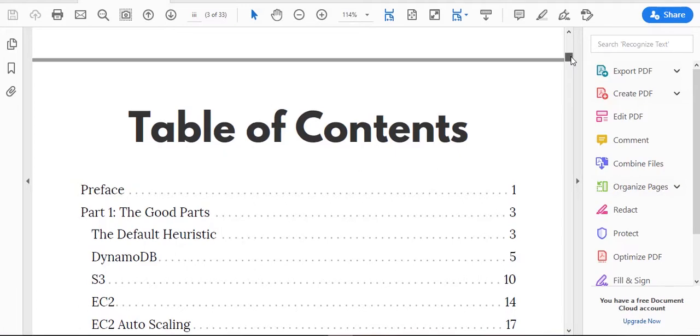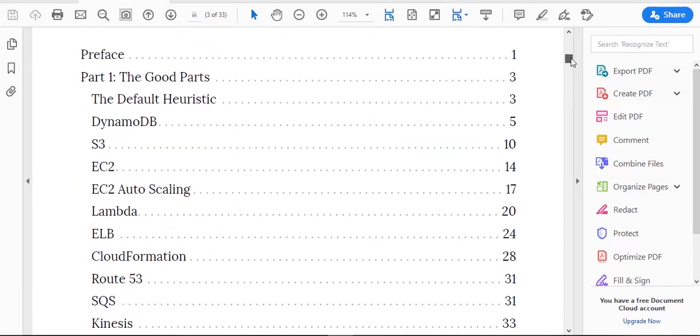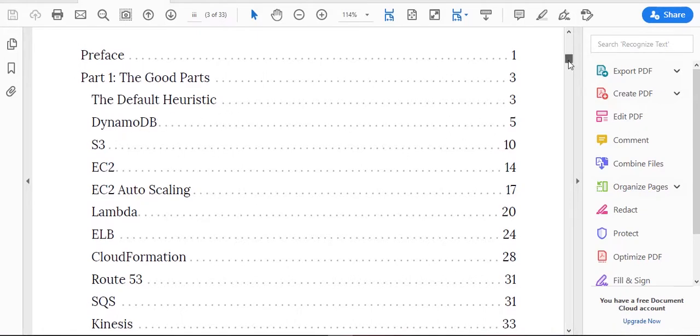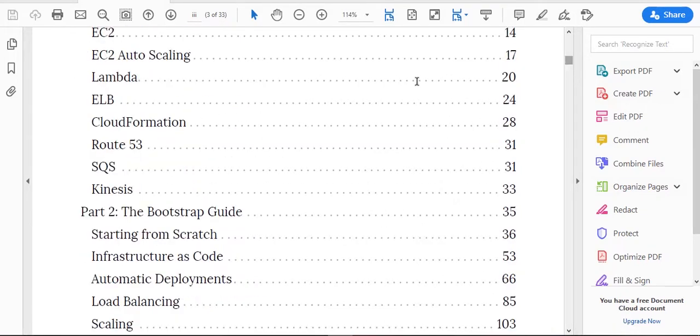Number one is the preface. Part one covers the good parts, the default heuristic, DynamoDB and all of this stuff that you can see.